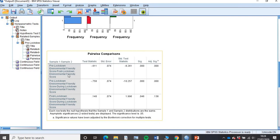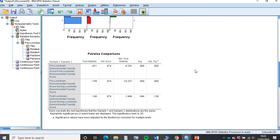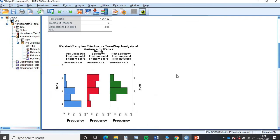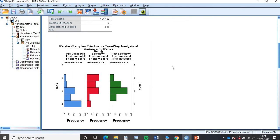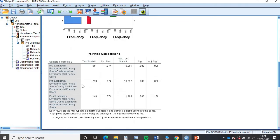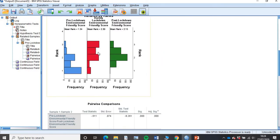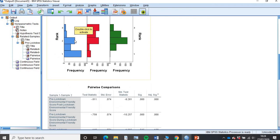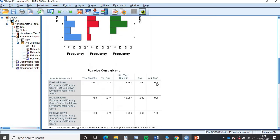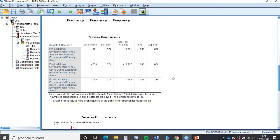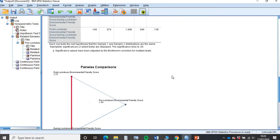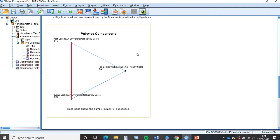However, as we go across here to our adjusted significance, that's telling us pre-lockdown environmental score is statistically significantly different than the post-lockdown. And again, that makes sense. We've got almost a whole one percentage shift there. We've got 1.54 to 2.15. And it's also telling us that during lockdown, they were statistically significantly more environmentally friendly than they were before lockdown happened.